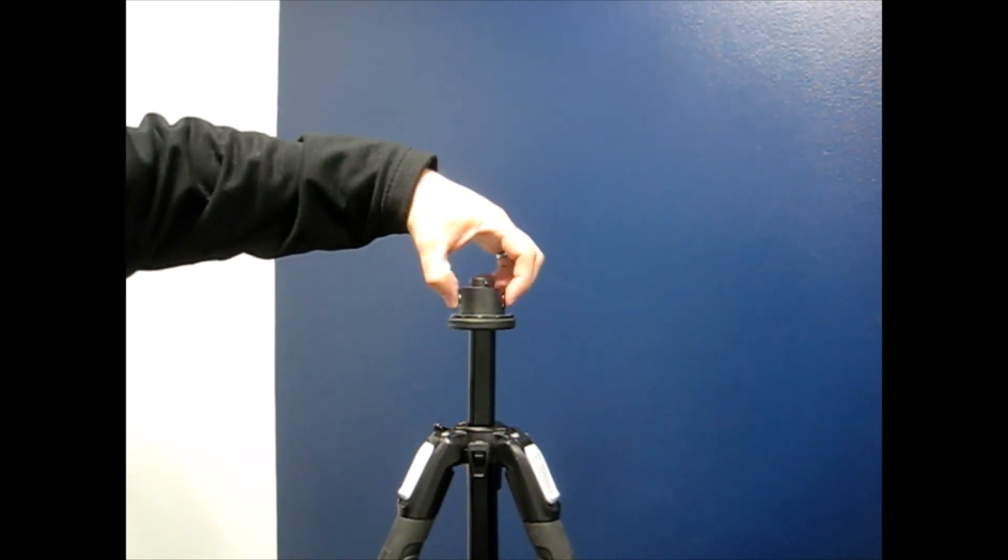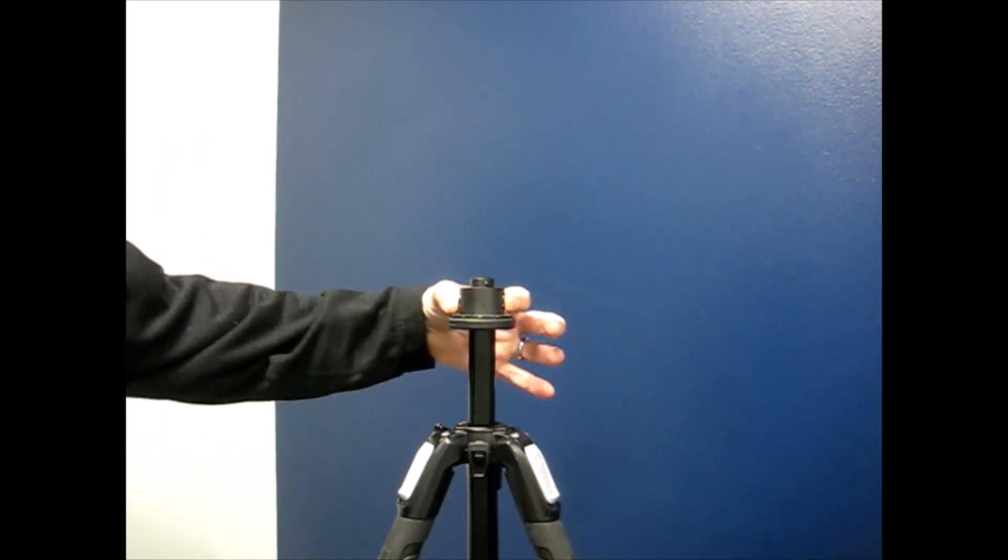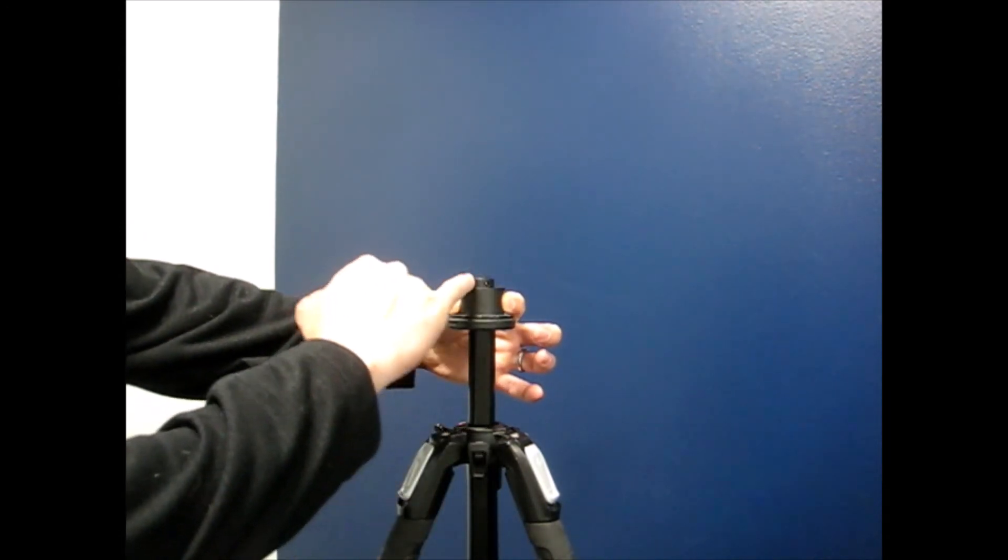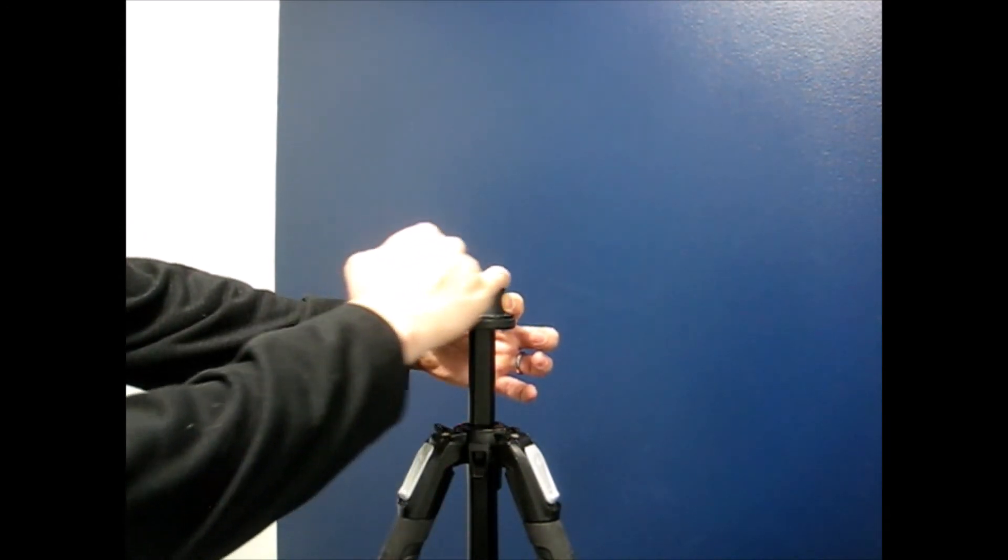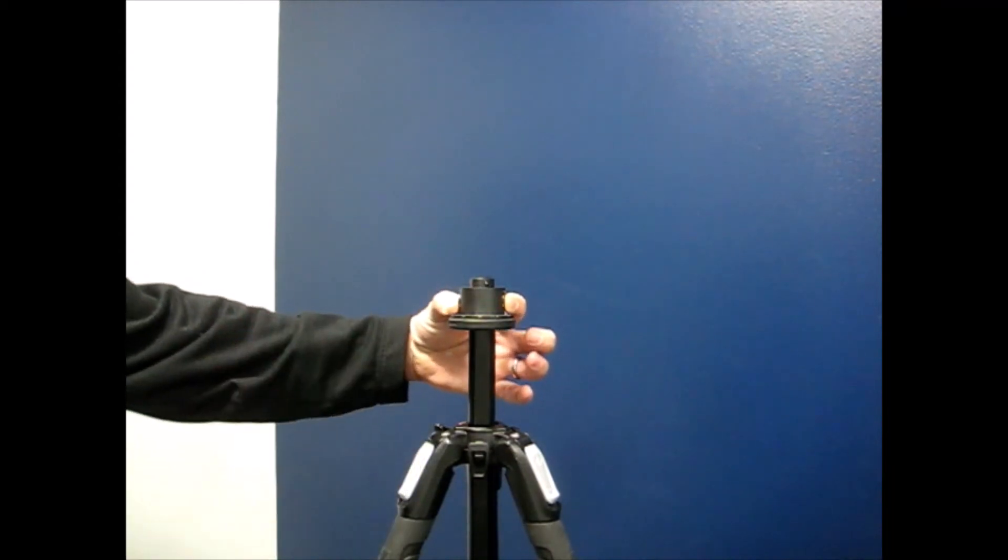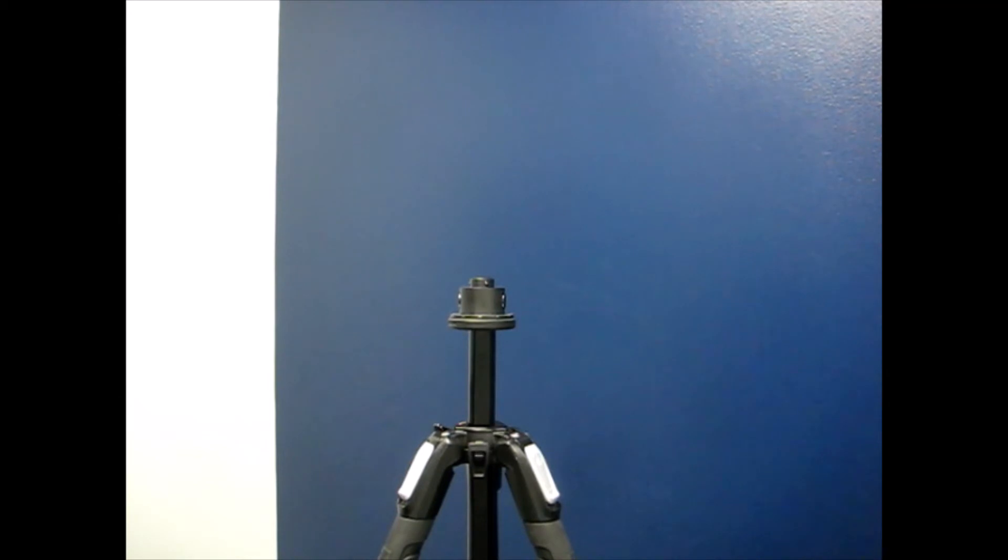Notice the two buttons on the side that control the ball bearing on top. This is now ready to attach the BLK360 laser.